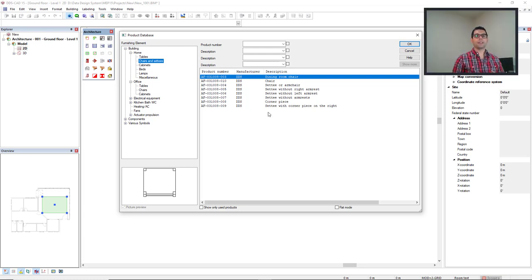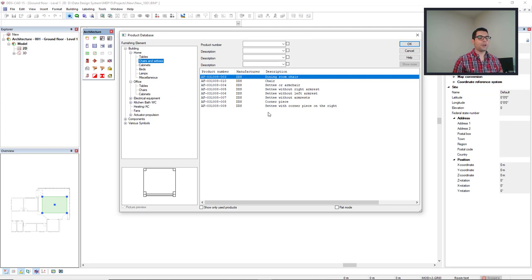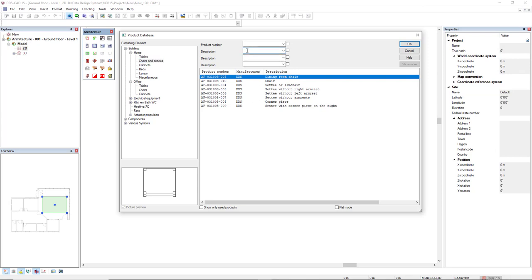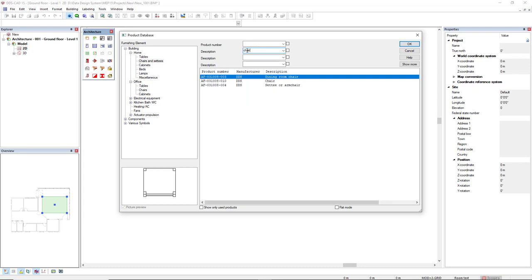Imagine that we have a category with lots of objects, lots of products. How could we filter it? We can make use of these filters above. In this sample, for example, I just want to see chair objects. So in the description field I can type chair. So only the products that have chair in the description will be displayed.